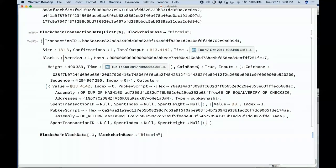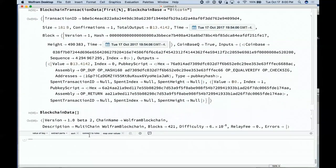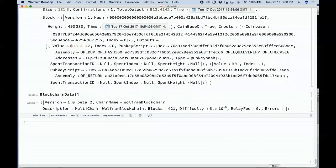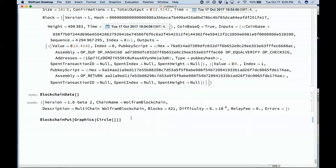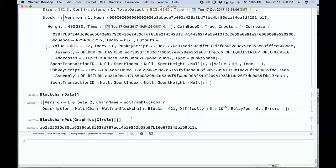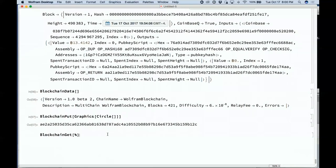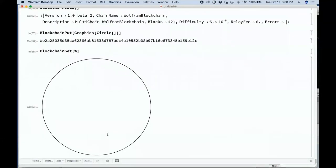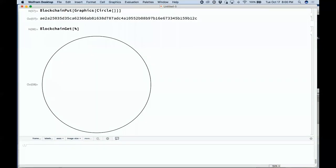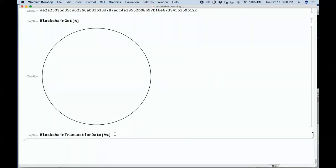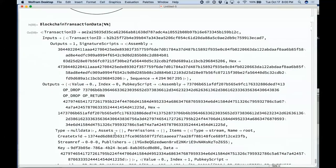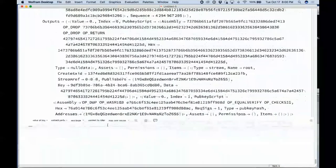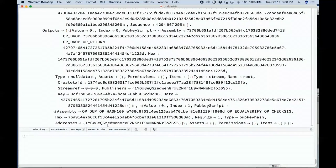Here's the basic data on our blockchain. We can go ahead and say let's put something into our blockchain — let's put a picture of a circle into our blockchain. There's the hash that comes back from that transaction. We can get from our blockchain the thing based on that hash — there's our circle back again. We can show the transaction data from that transaction, showing all the various operations performed to put that data onto our blockchain.